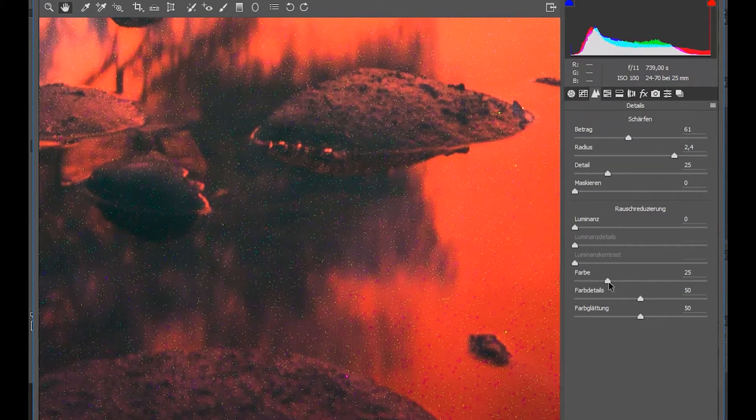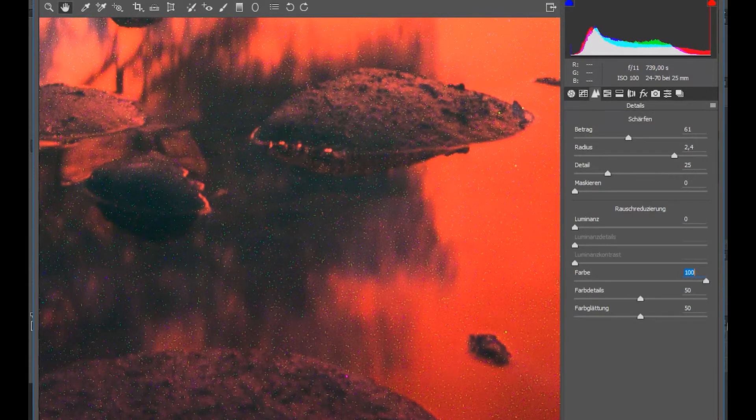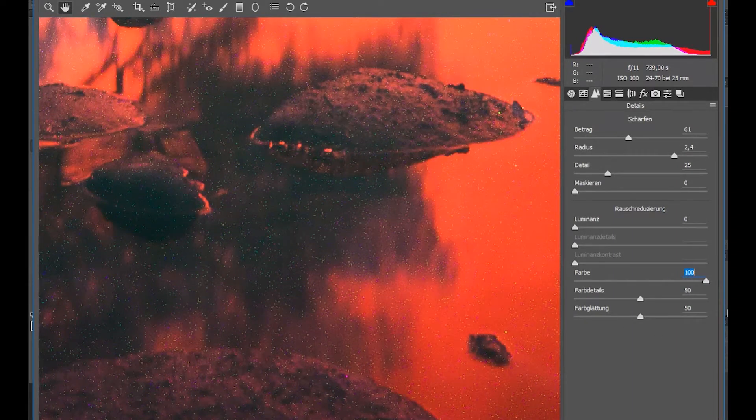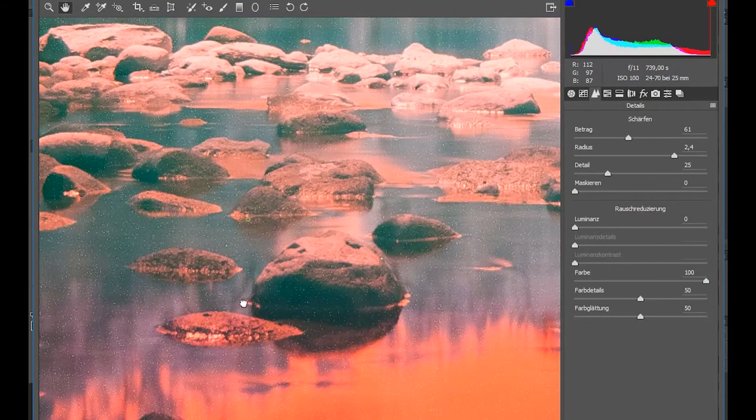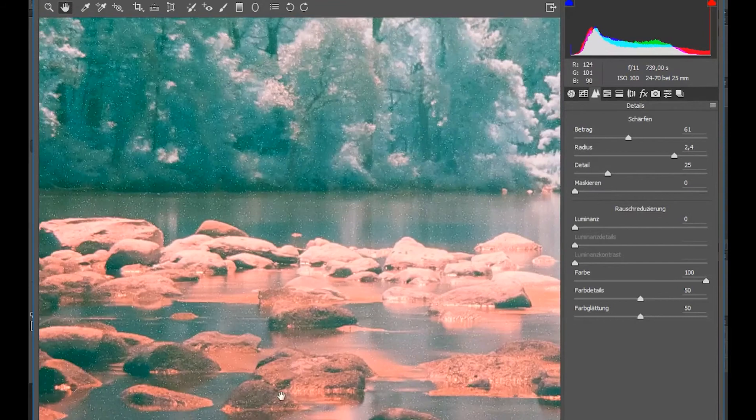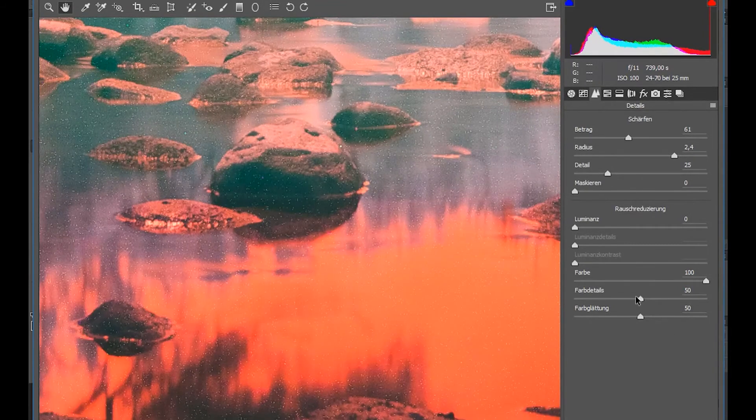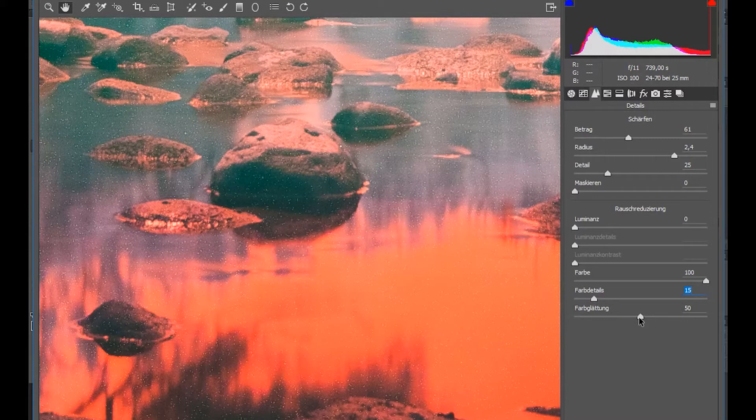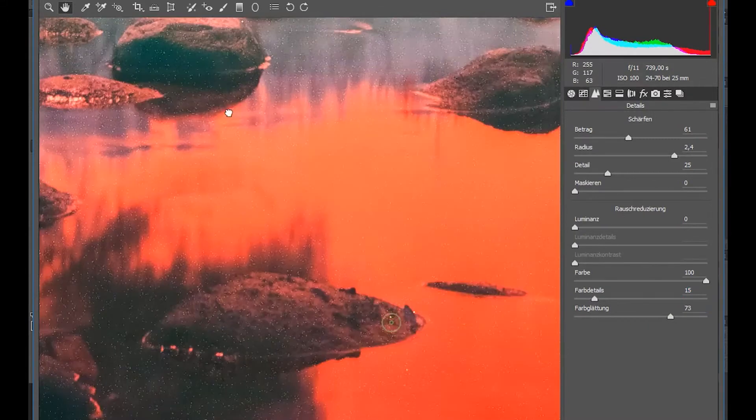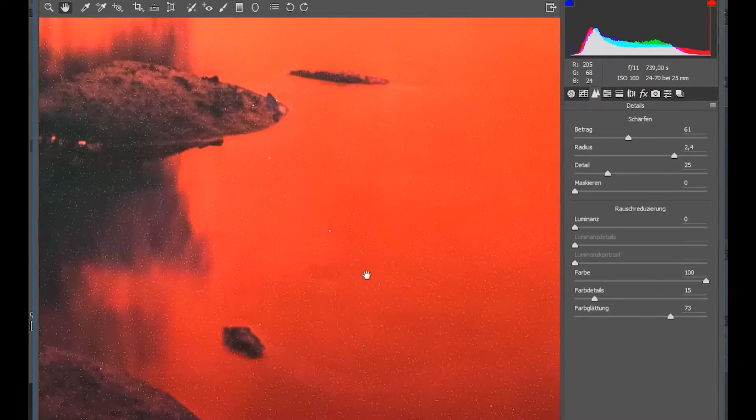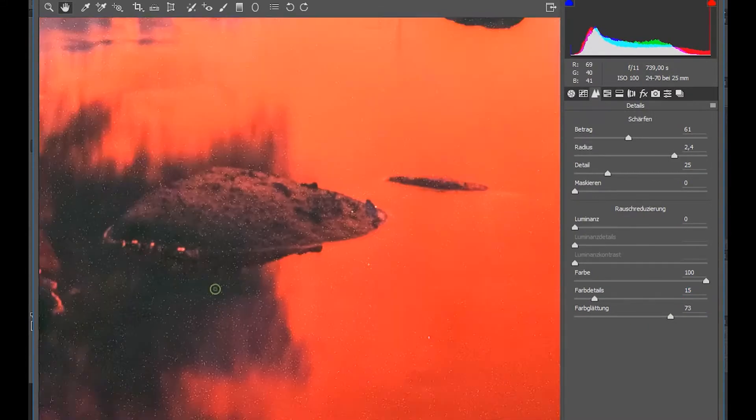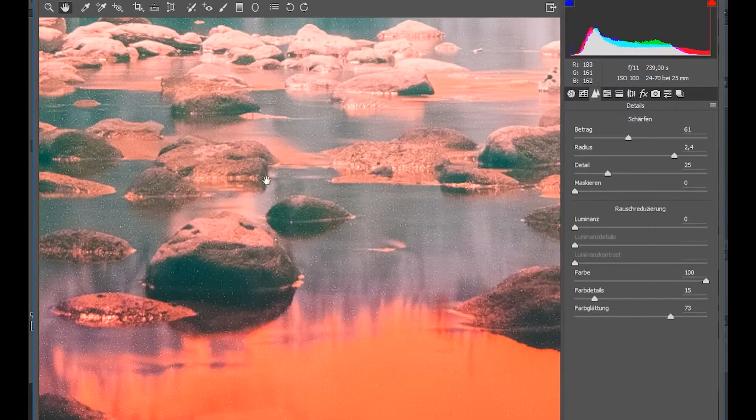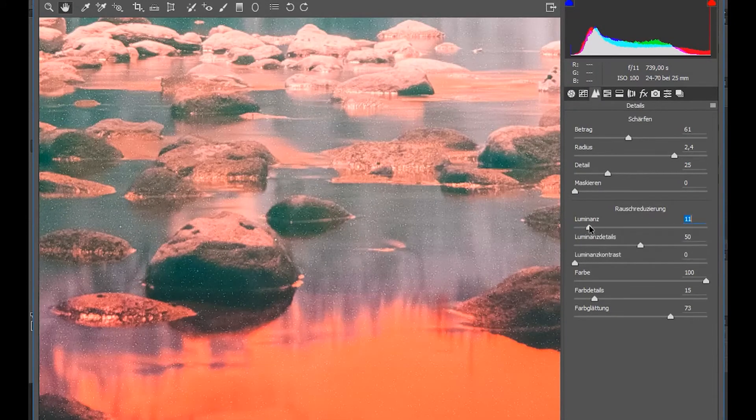So the first step is actually in Camera Raw to just drag the color slider up all the way and you see what that does. It gets rid of all the color noise and especially in this image that is not a problem. We can also get rid of all the color details and apply some more color smoothening because we have a really limited range of colors in this image. So that is pretty good.